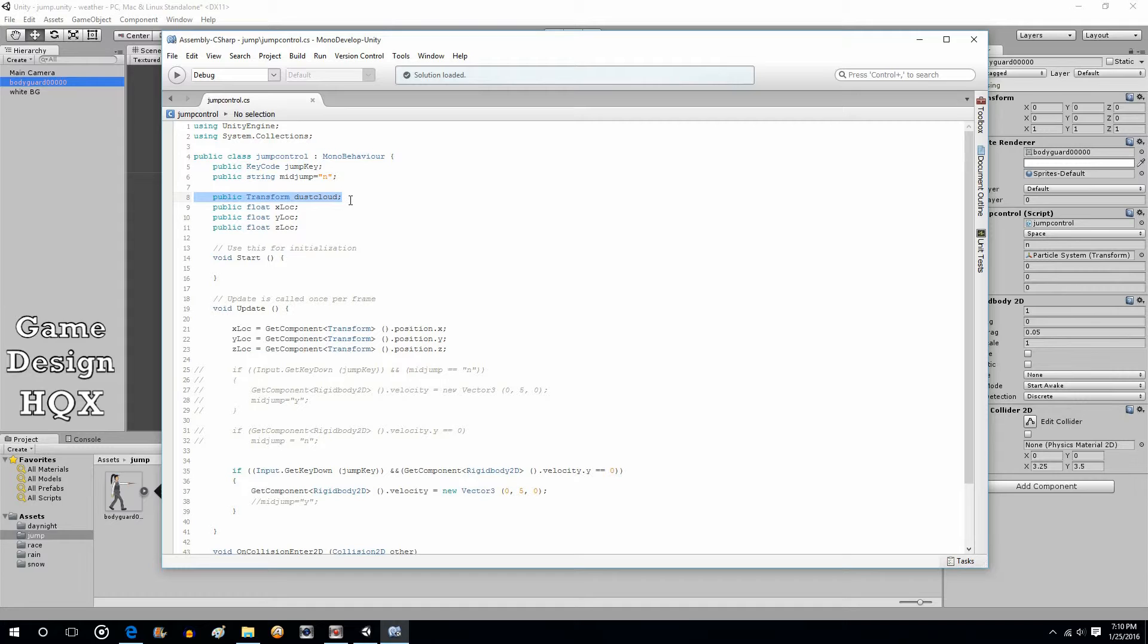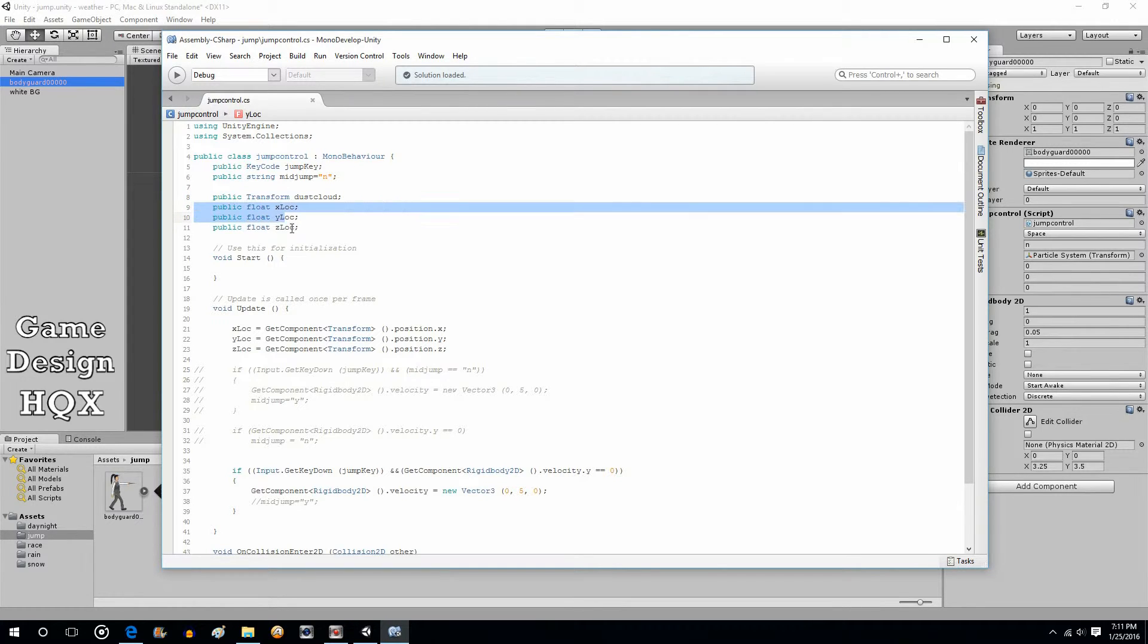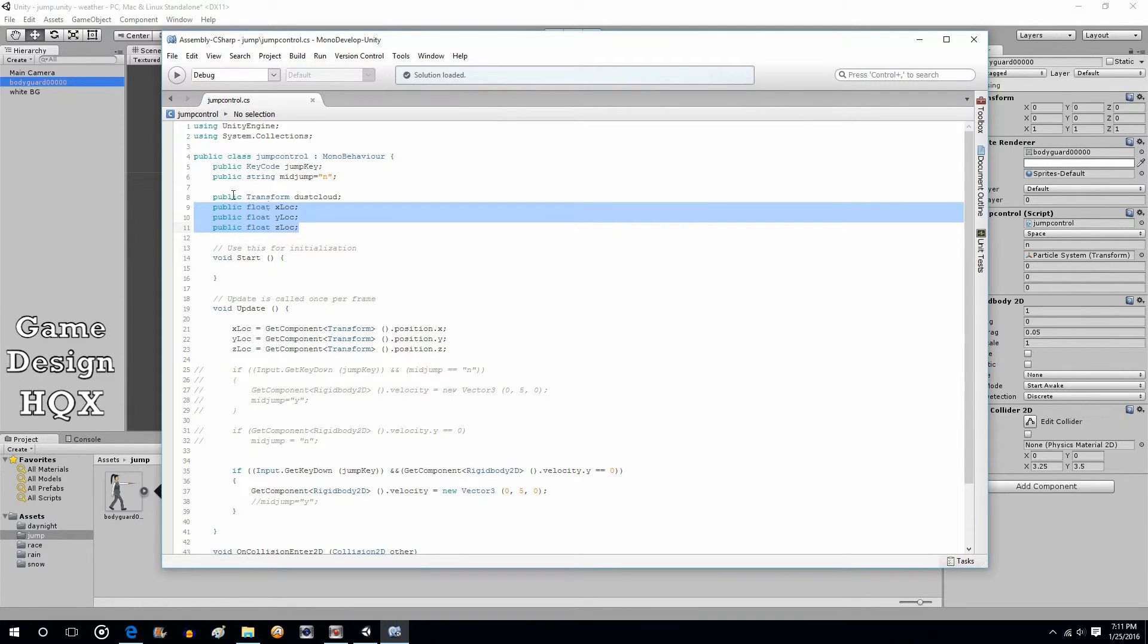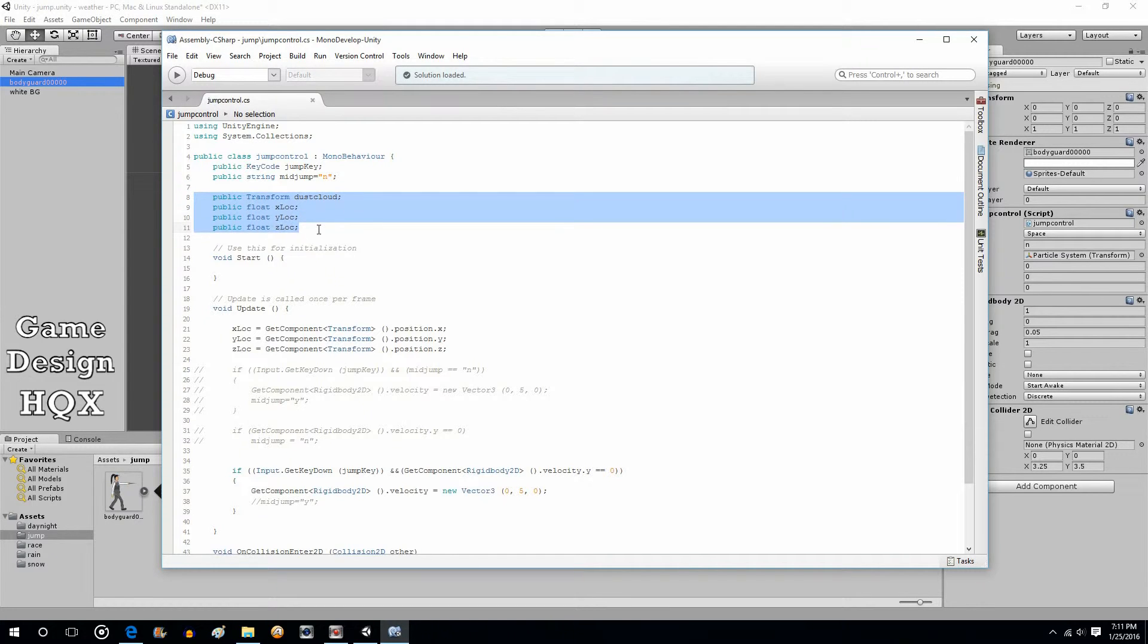Here's what's new: public transform dust cloud. As I mentioned, that's what makes the dust cloud variable exist. And then you just drag and drop the prefab into that. Here's the three locations. What we're going to do, as I said, we're going to grab with each frame the location of your character as they're moving around. Okay, so that's the first thing. We've added these four variables as far as coding.